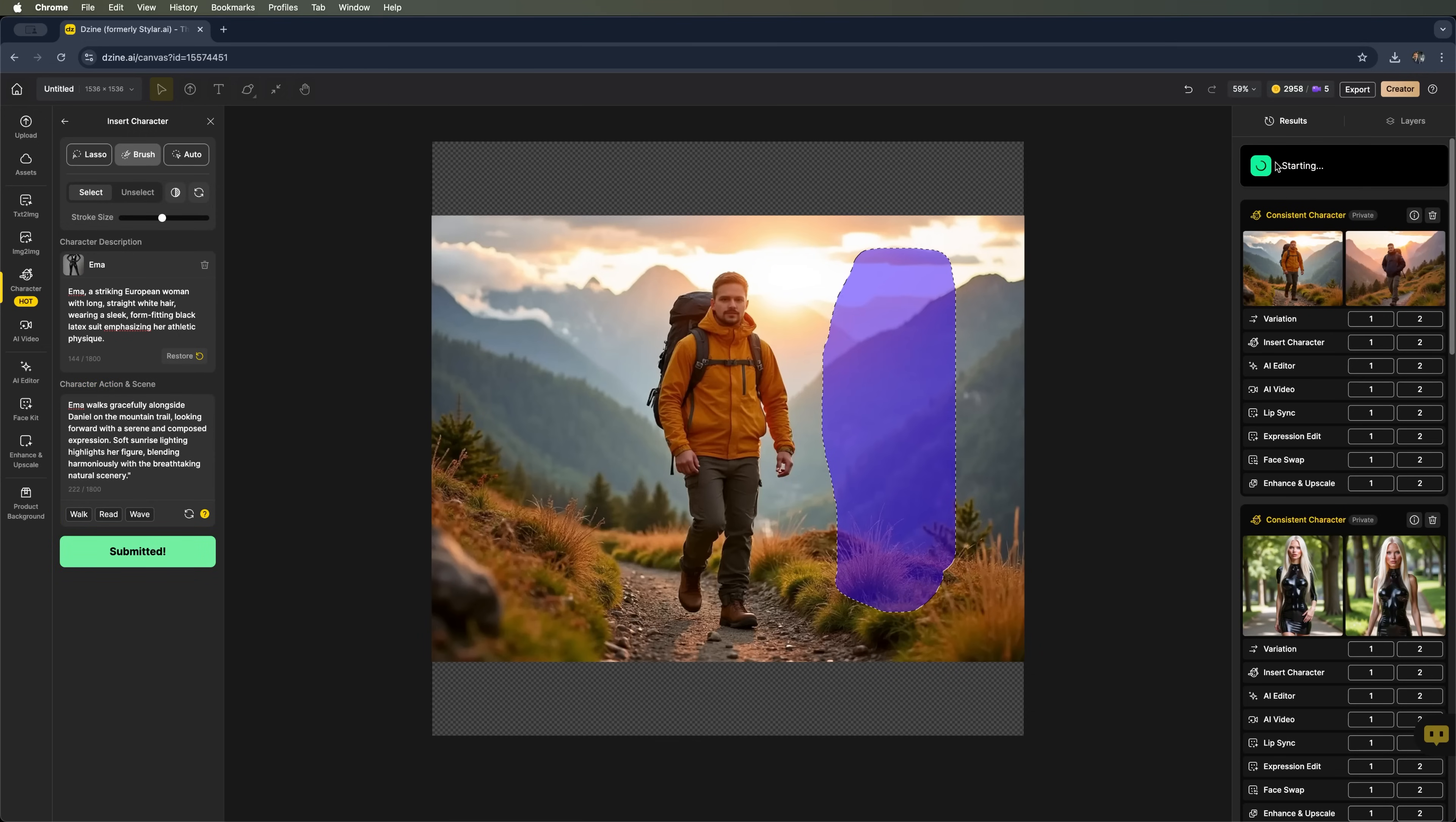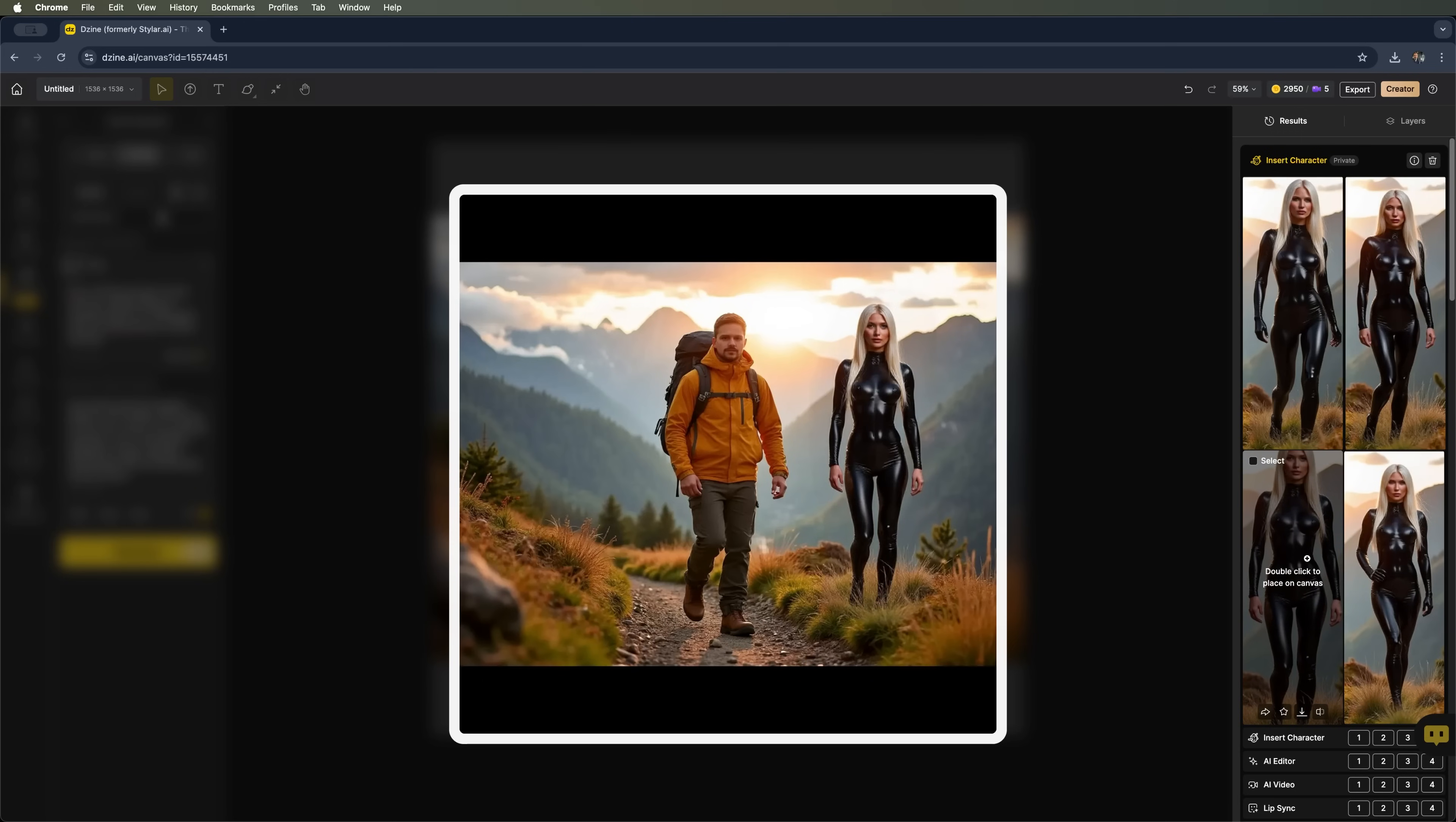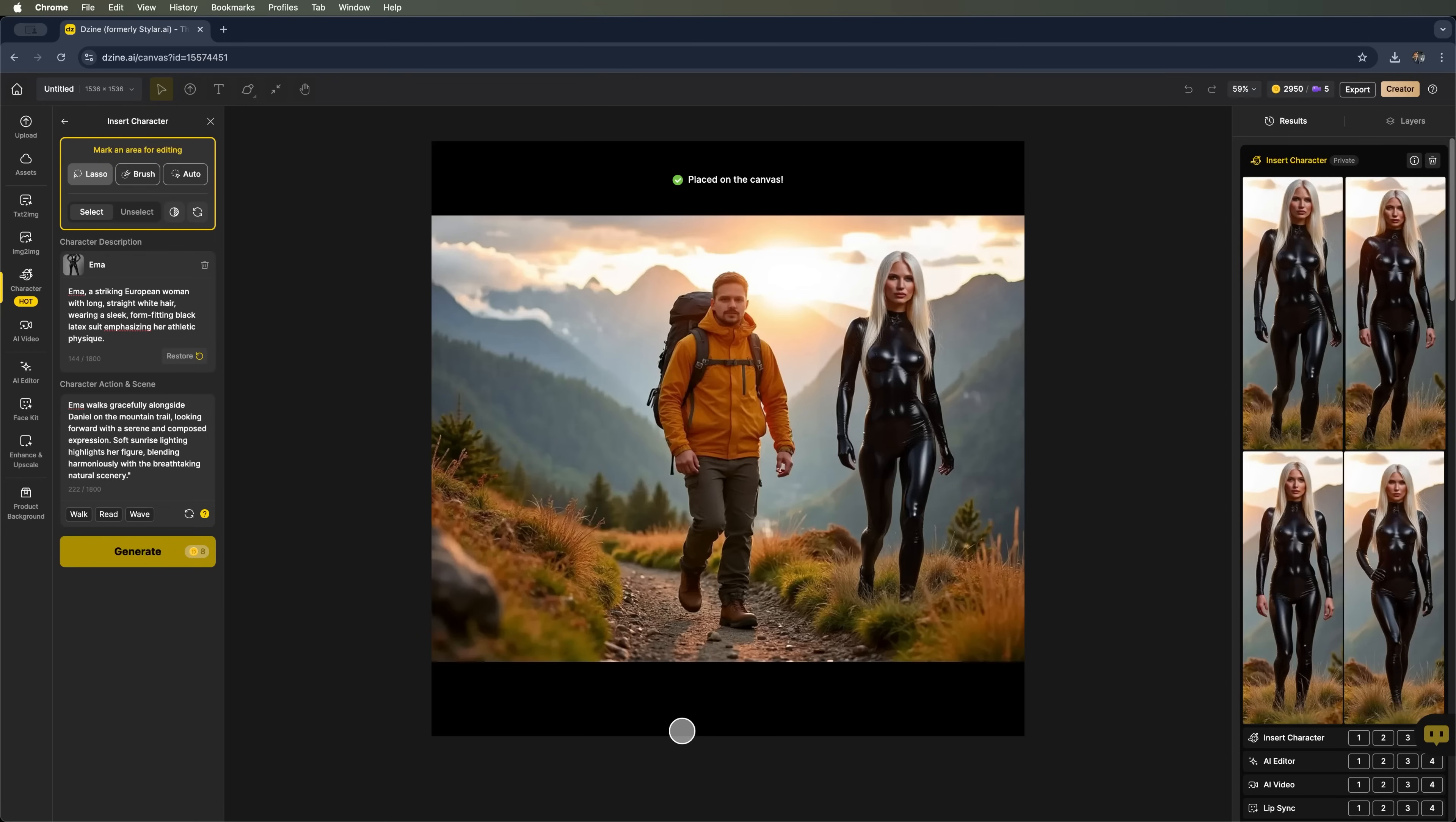The process starts again. And we'll wait to see what comes out. And here they are. Four variations of the insert character option. Let's give it a moment to finish and take a look at the results. We can pick any of the four. But this one looks like the best version of walking Emma. Now we can place both characters, Daniel and Emma, walking side by side in the mountains.